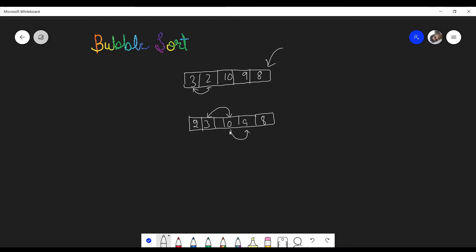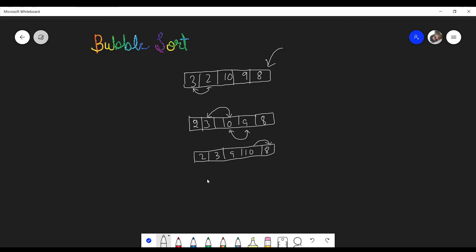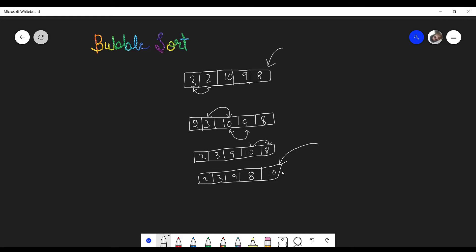Now it compares 10 with 9 — because 10 is greater than 9 it swaps them, and our array looks like this. Then it compares 10 with 8 — because 10 is greater than 8 it swaps those two elements as well. We have now completed this subtask: the largest number in the array has been shifted to the last index.